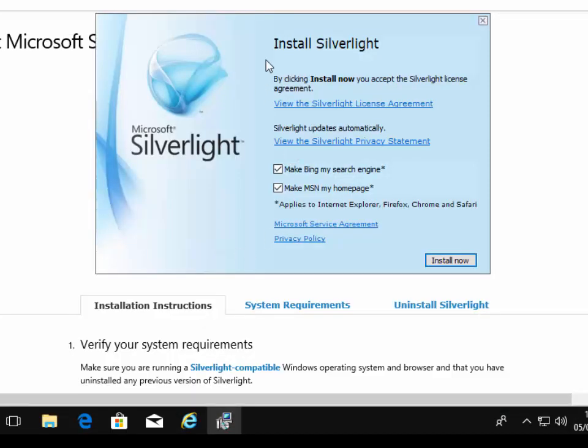So it's saying install Silverlight. By clicking install now, you accept the Silverlight license agreement. Now, you can obviously read that agreement if you want to. But what I'm going to do here is, before I click on install now...